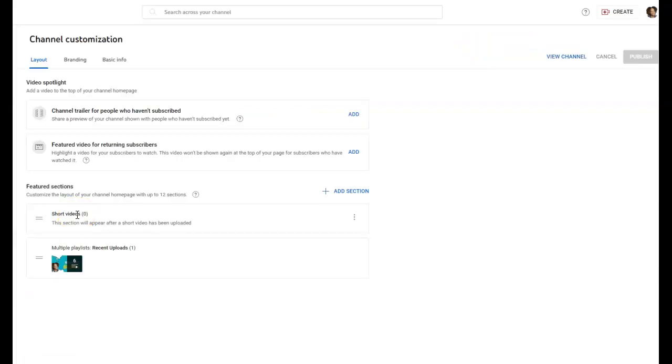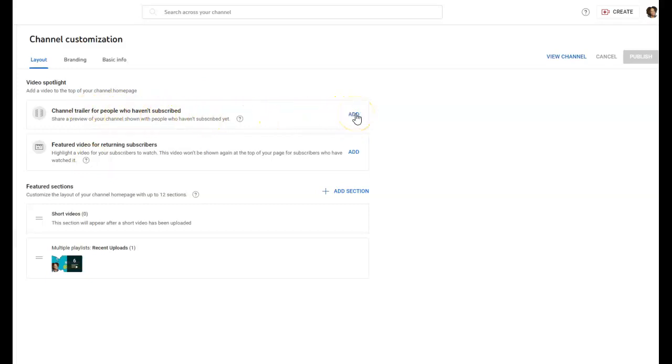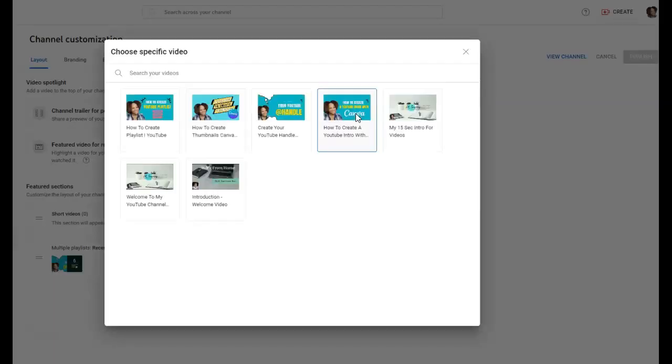It's gonna bring you to customize the channel. Here it says channel trailer for people who haven't subscribed, and you're gonna click Add. I already have videos on my channel.